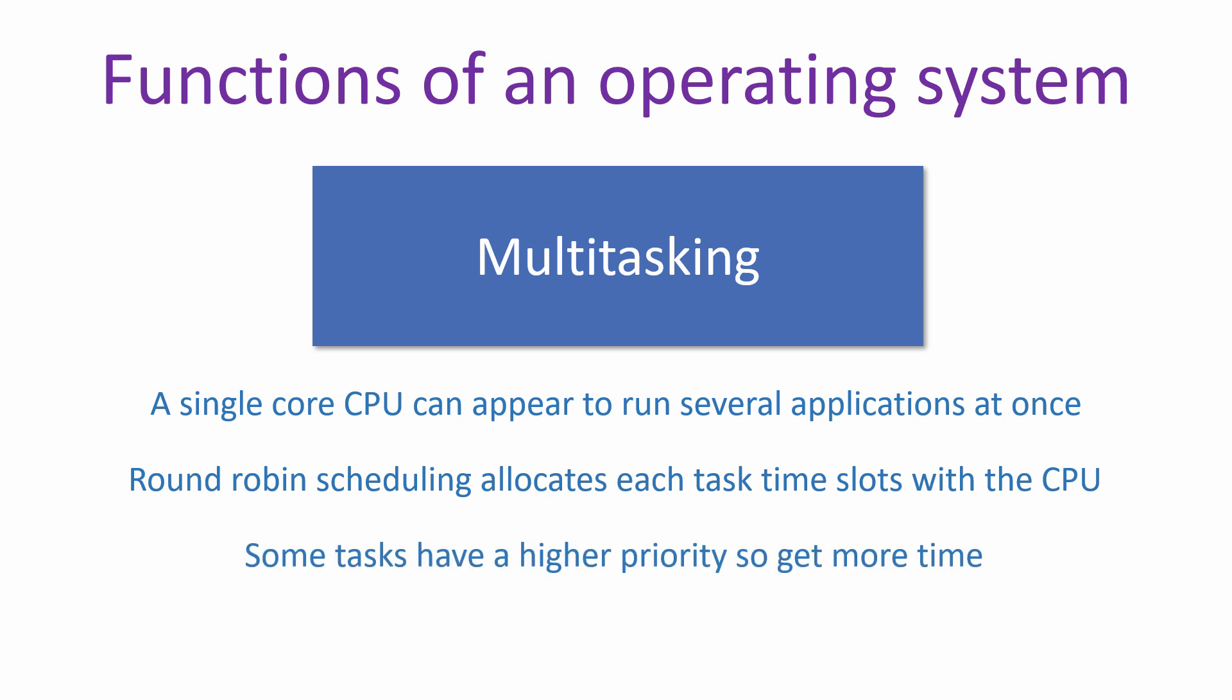Some tasks have higher priorities than others so get bigger time slices. And an urgent process can interrupt normal scheduling. Multi-core processors allow for true parallelism if the programs involved have been written to take advantage of this.